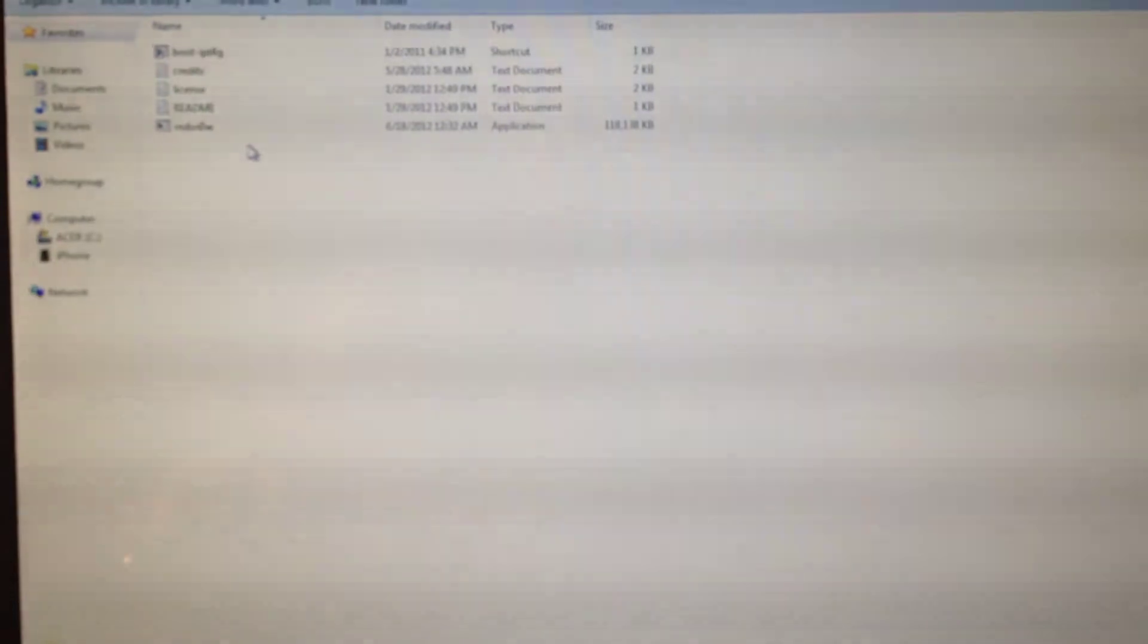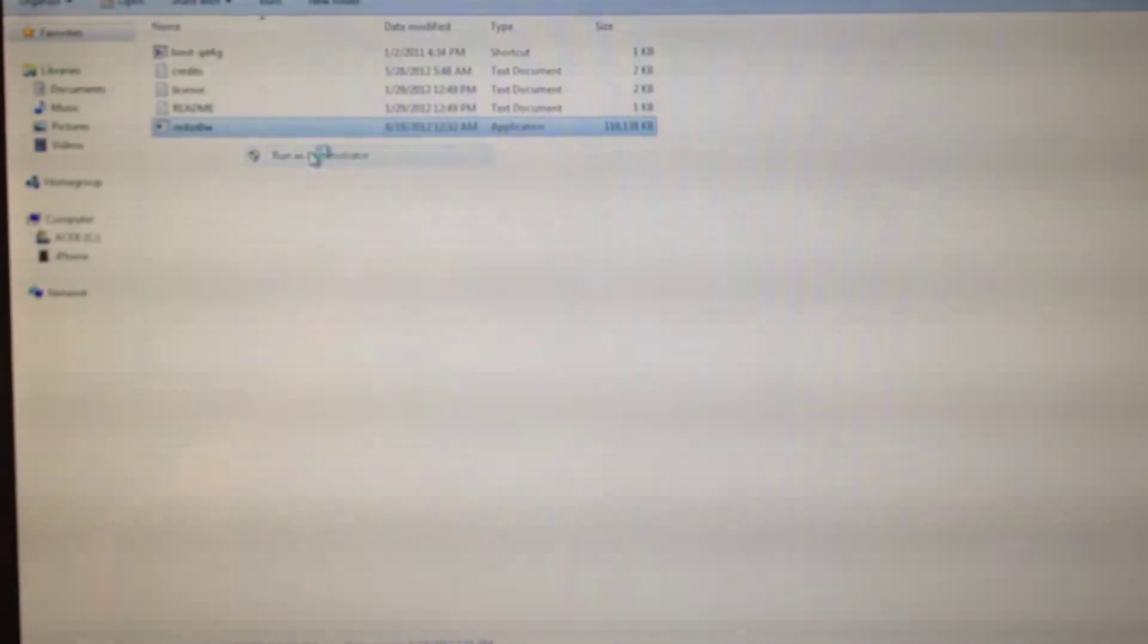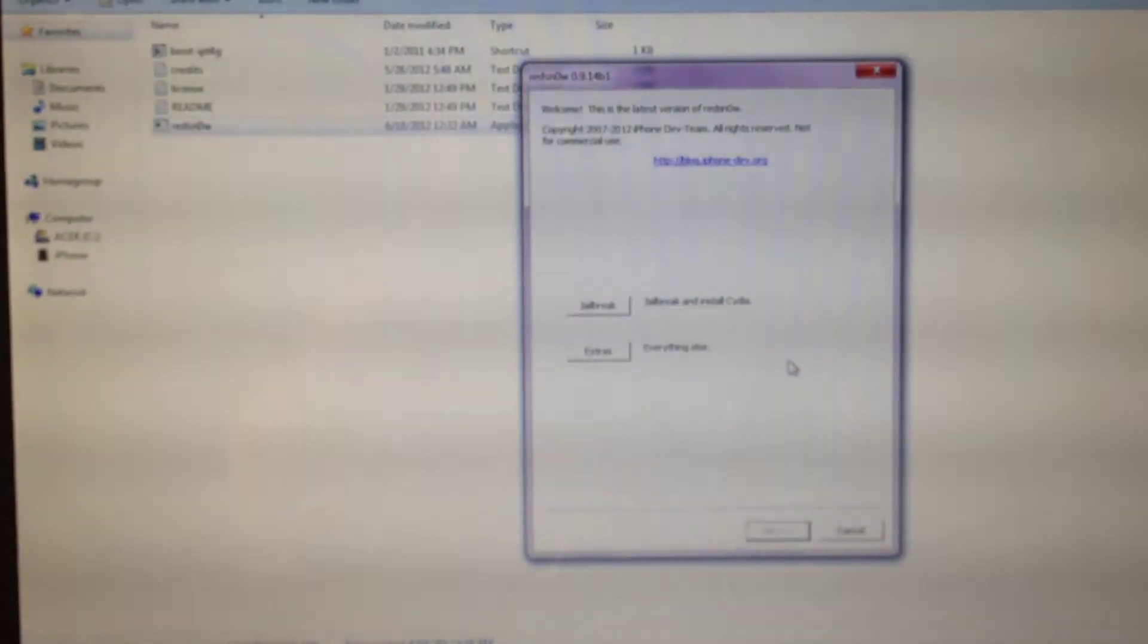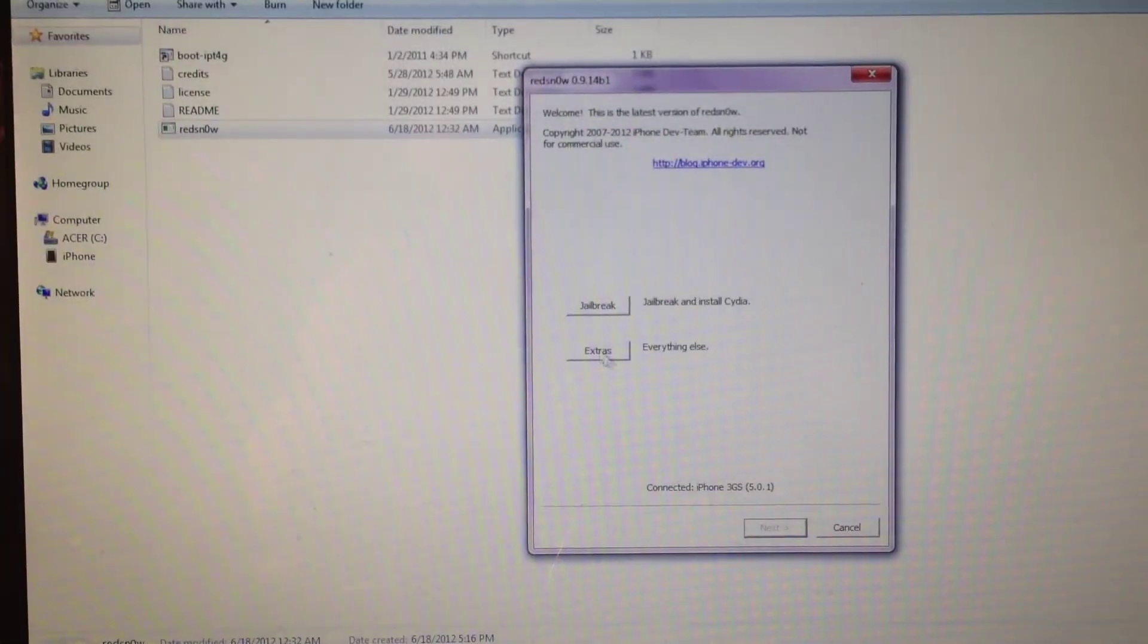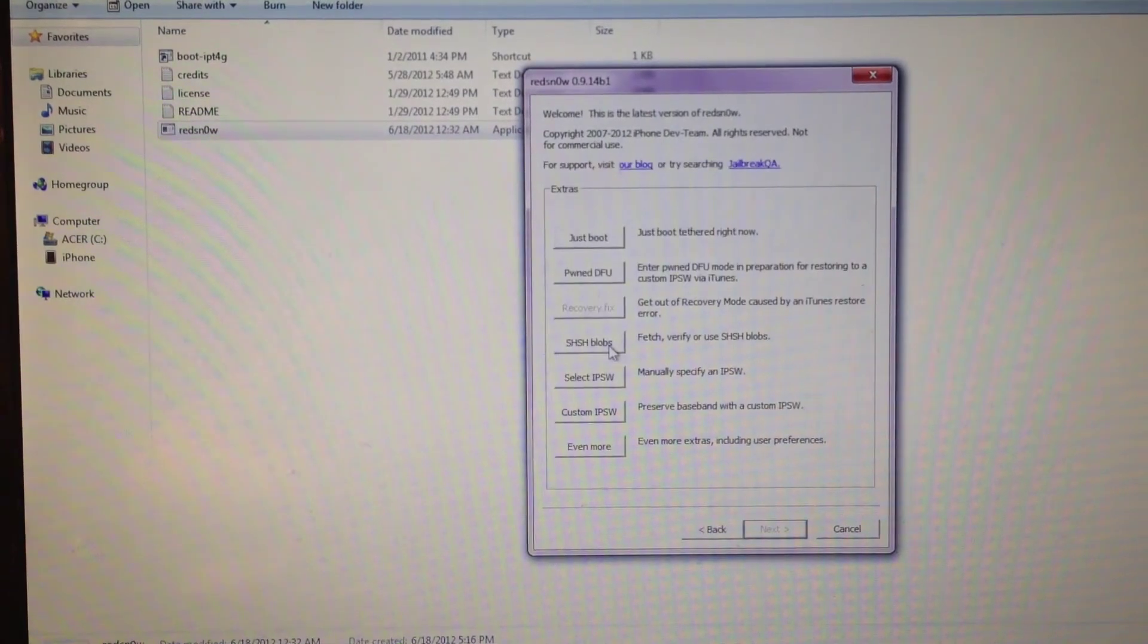What you want to do is right-click on RedSn0w and run as administrator. This will pop up, go ahead and click yes. Then go ahead and click extras.